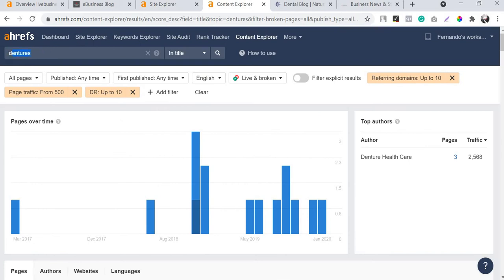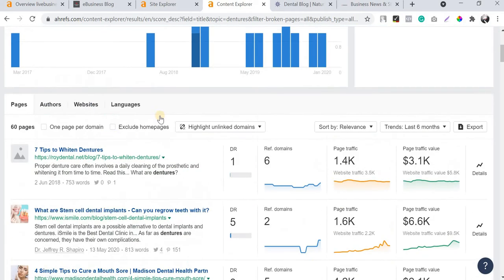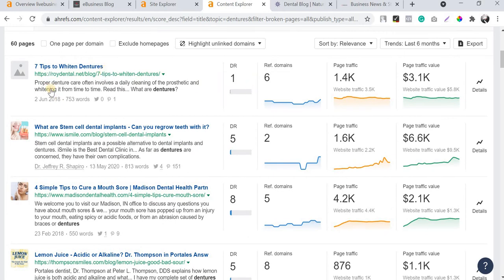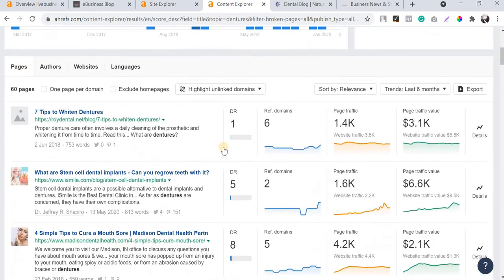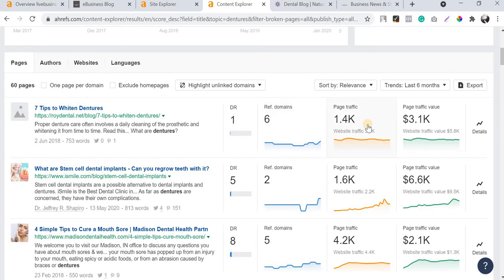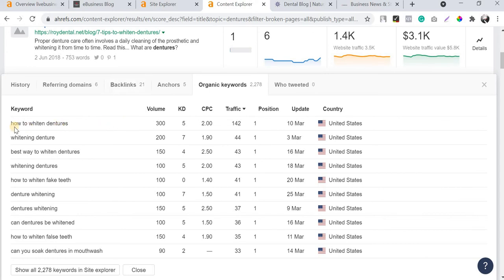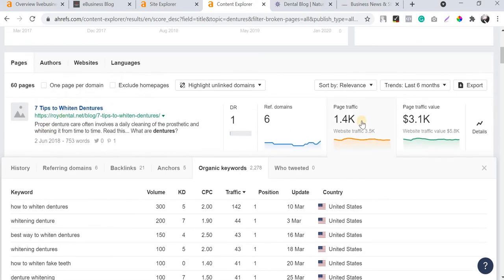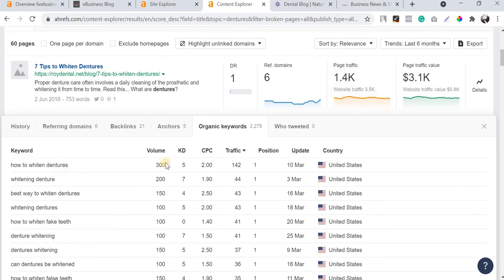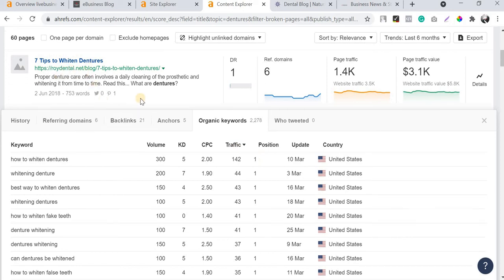This filter shows you web pages that are very low in domain authority but are getting high traffic. By looking at pages with more traffic but fewer backlinks, you can find the best less-competitive keywords. I'm going to click on 'Page Traffic' to sort, and after clicking you can see what keywords these particular pages are getting traffic for.